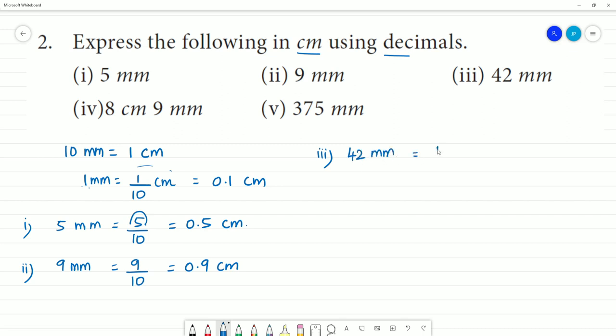Third one: 42 mm. That is equal to 42 divided by 10. Move the decimal point — that is equal to 4.2 cm.